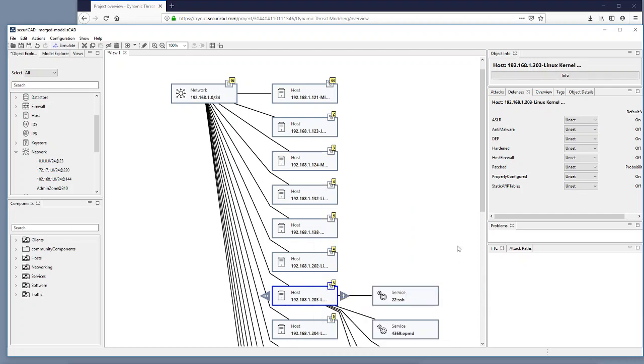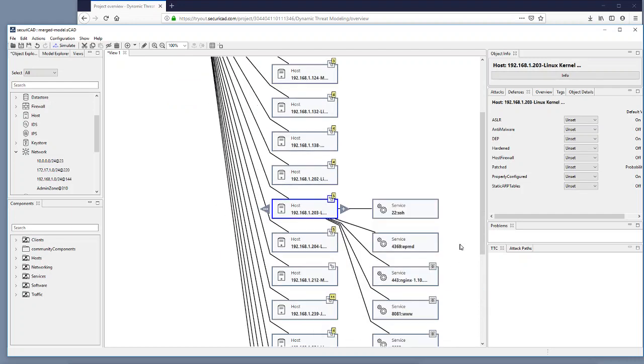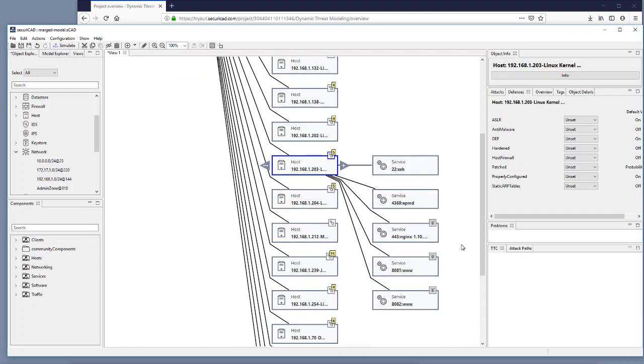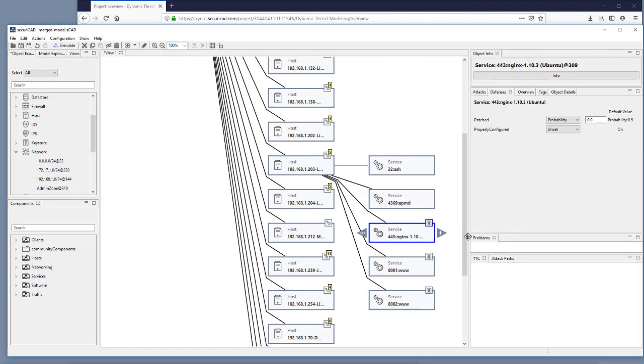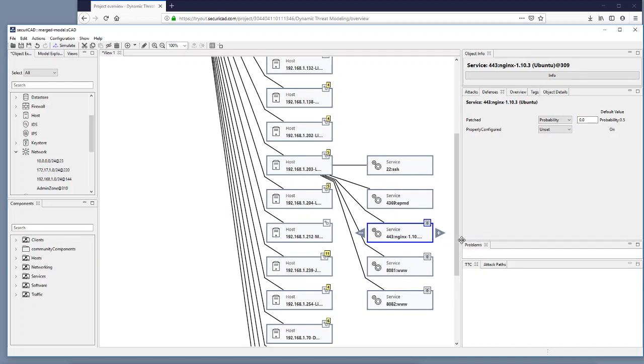So I expand all the services here that have been found by Nessus and I select this particular service. And here it says if I select that one it says patched is set to the probability 0.0 which means that Nessus has found that this particular service is missing a crucial security patch.